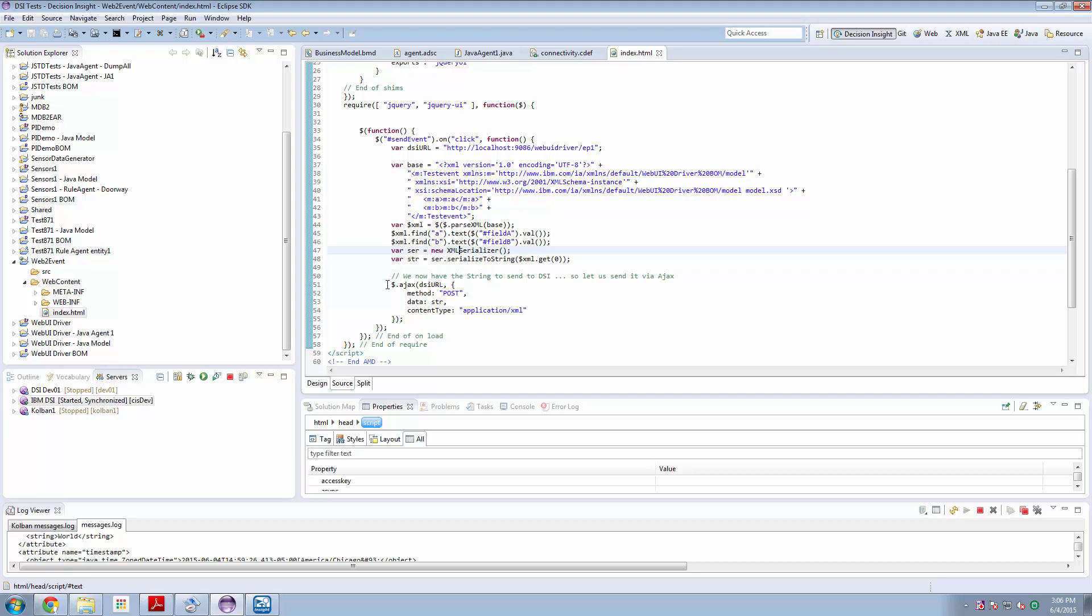Finally, I use the jQuery API to post the string representation of the XML document to my DSI URL, which is the URL that DSI is listening on.